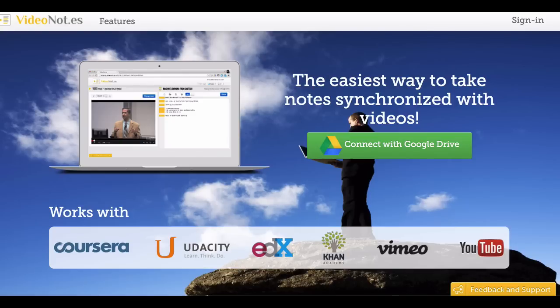Video Notes is a simple, easy-to-use tool that enables note-taking right on the screen while you're watching a video simultaneously.